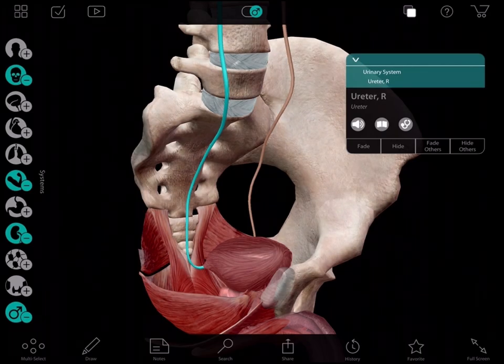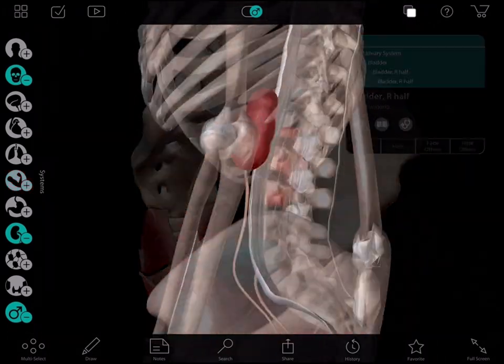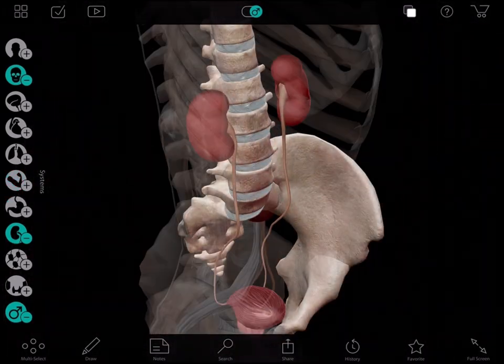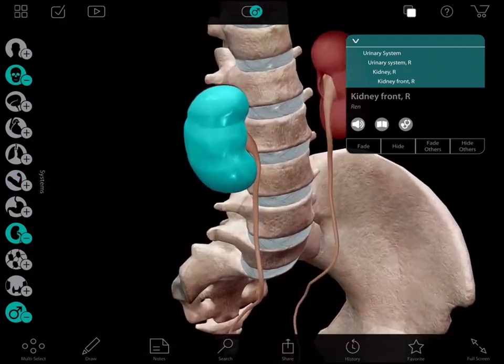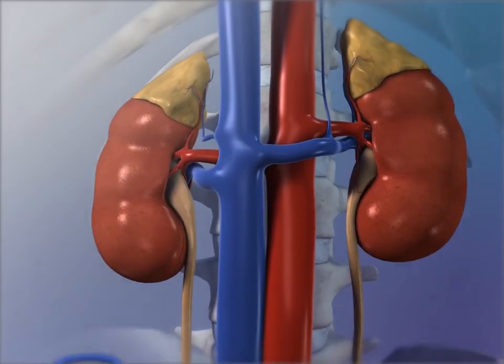Hello, my name is Dr. Brendan Beatty, and I'm an emergency physician in Austin, Texas. Today I'll be sharing how I use Visible Body's Human Anatomy Atlas to quickly help patients visualize and understand their diagnosis.